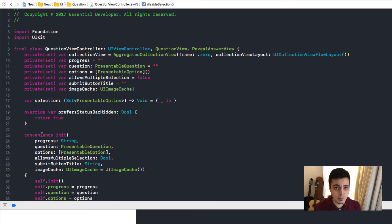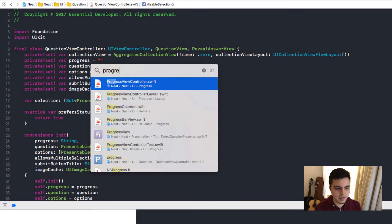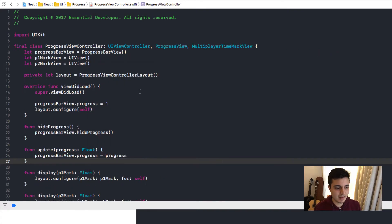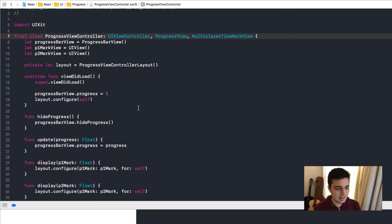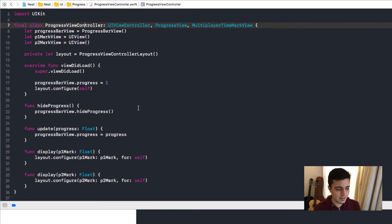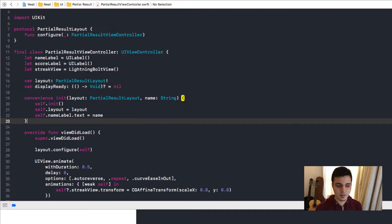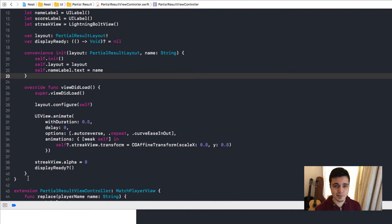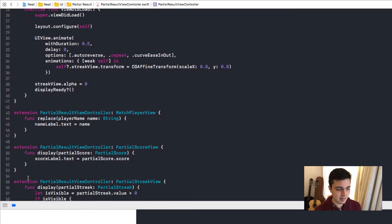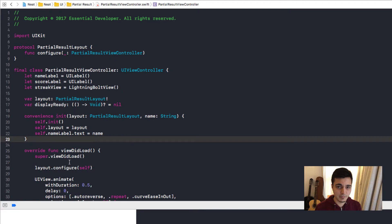So what is the time bar or the partial score? Let's find out. If I search for progress view controller, I have my progress bar and I have the mark fields. And it's 36 lines long. And where is the score? So we have a different partial result view controller. 41 lines long. Plus some extensions that implement some protocols here. Very easy to maintain.